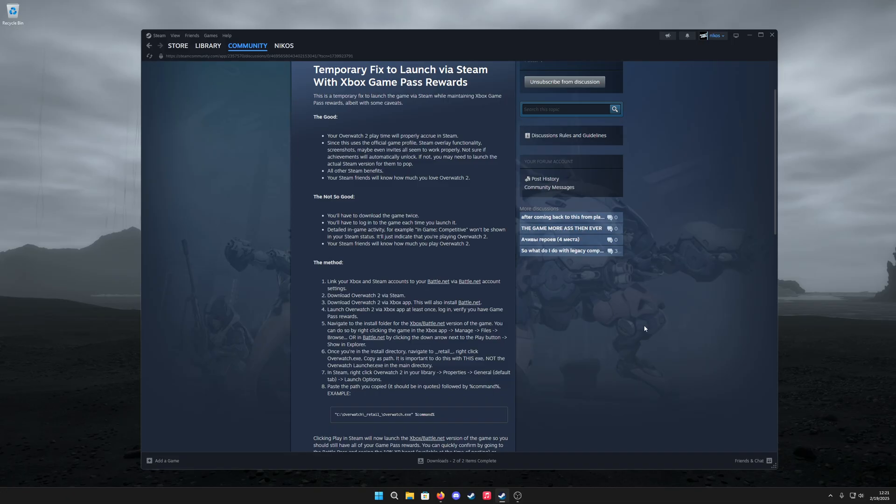The not so good things are you're going to have to download the game twice. You're going to have to log into the game every time you launch it, which is kind of annoying, especially if you're using authenticators.